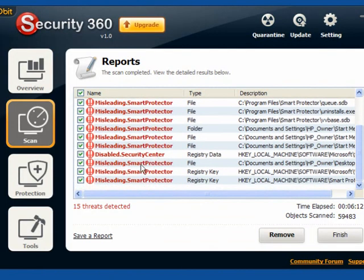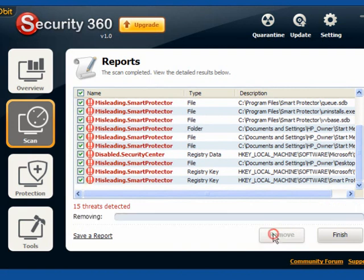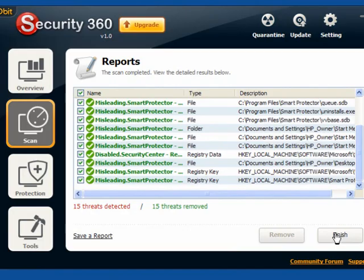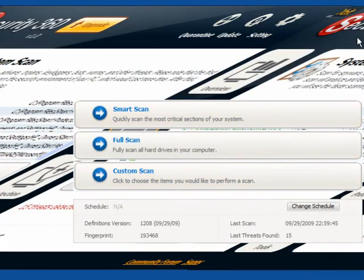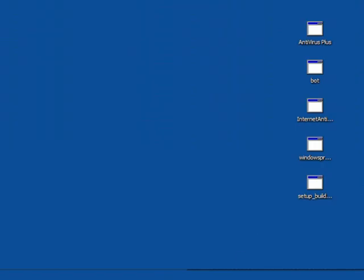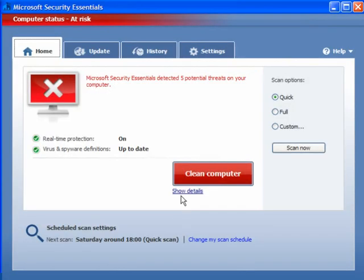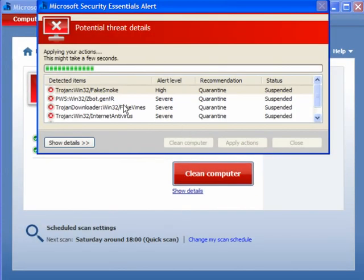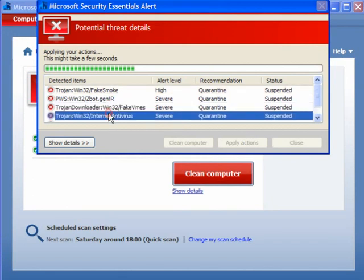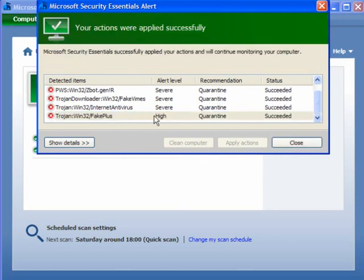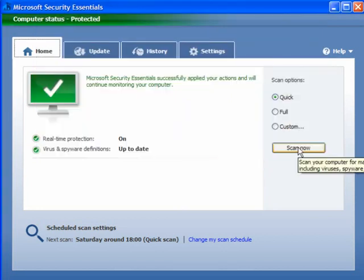This has found 15 threats — Smart Protector, Security Center, etc. — registered data keys, files, folders. I'll just click Remove and get rid of those. Click Finish and come out of this one. If I go back to Microsoft Security Essentials and click Clean Computer, it takes a little while as it runs through. And as you can see, there's ZBot, Fake Vimes, Internet Antivirus Fake Plus, and so on — but it's all being cleaned off.